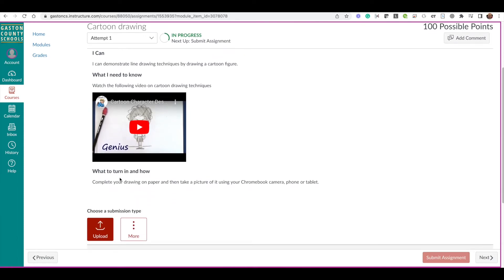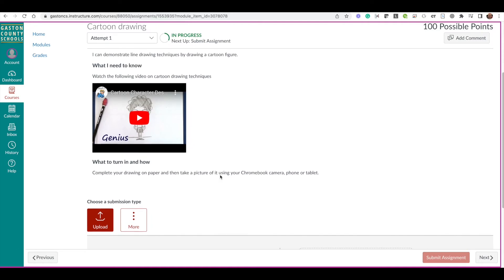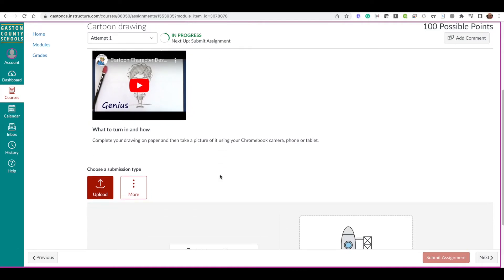And then it says to turn it in: complete your drawing on paper and take a picture of it using your Chromebook. Here's how you do that.